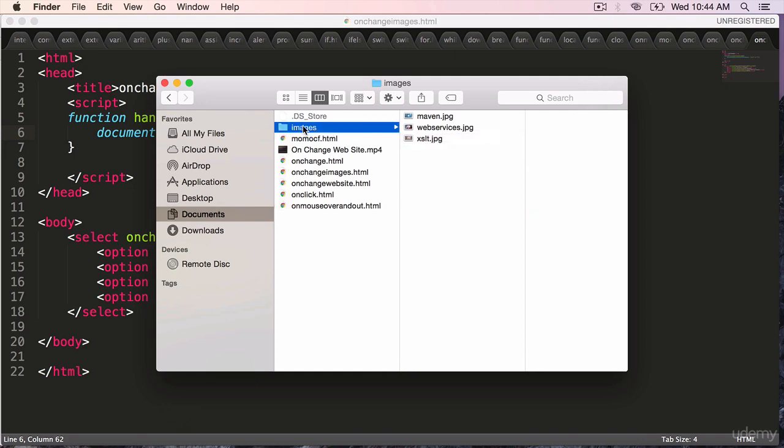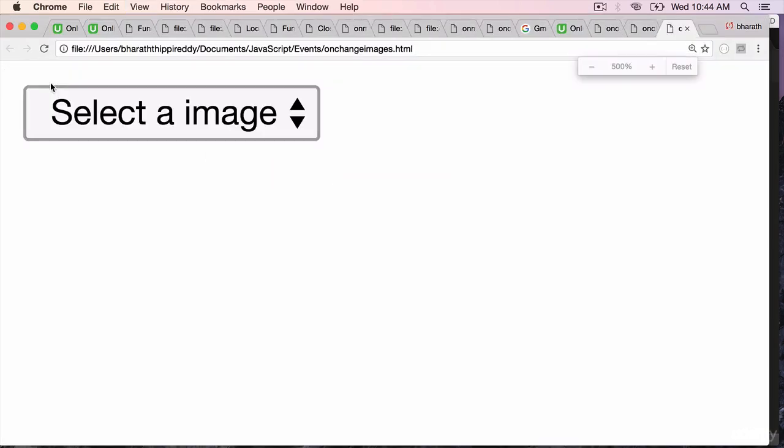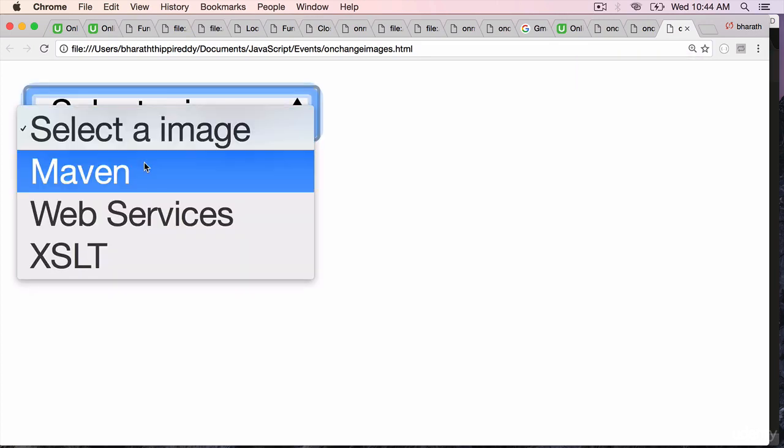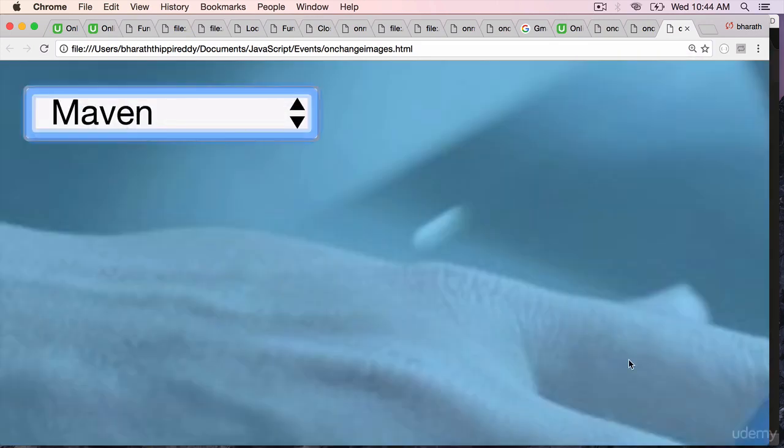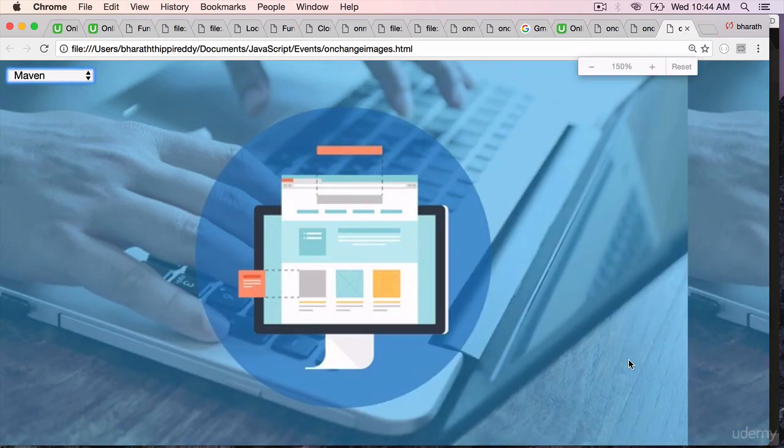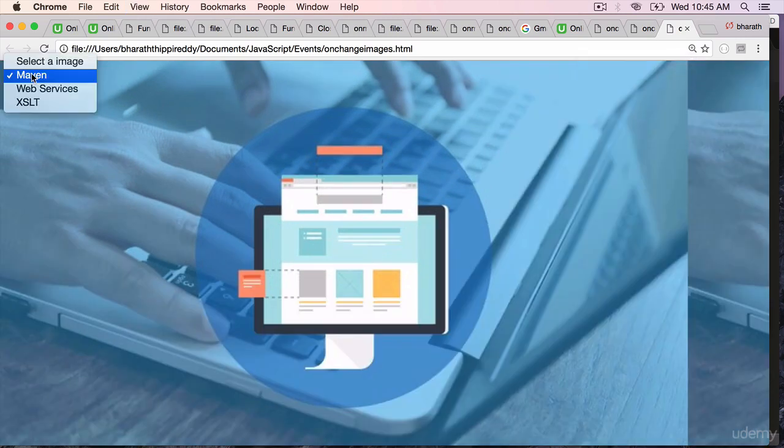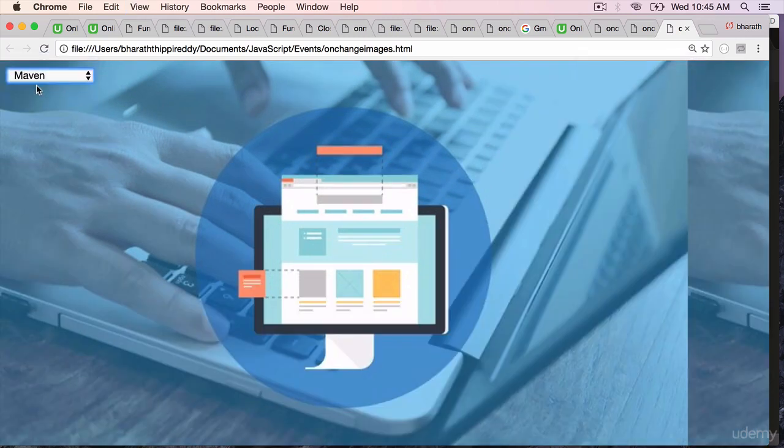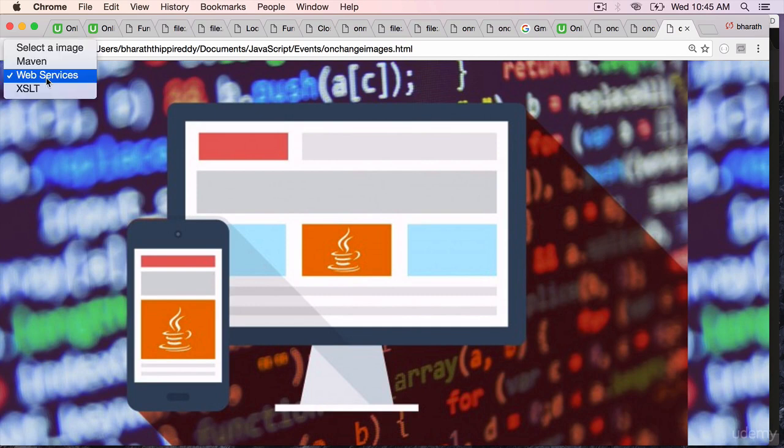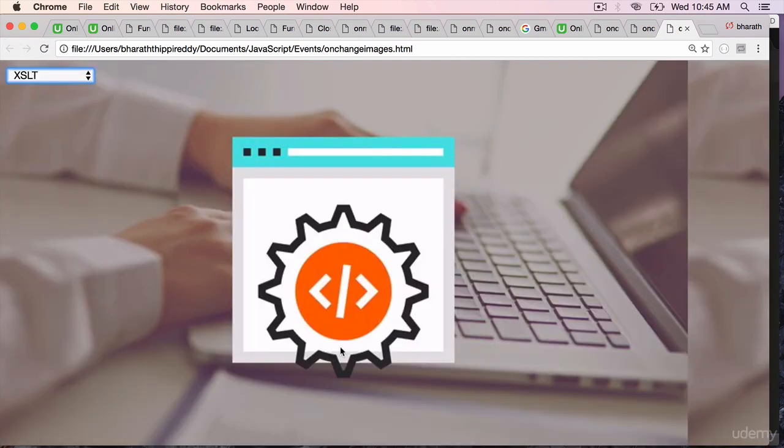Onchange images dot html, open that in the browser, zoom in. Select a image, I select maven and my background changes to my maven image. Similarly if I choose web services it switches to web services image, xslt it switches to the xslt image.